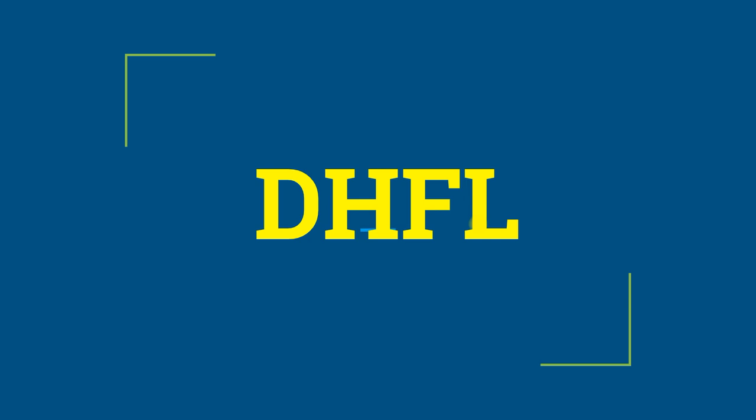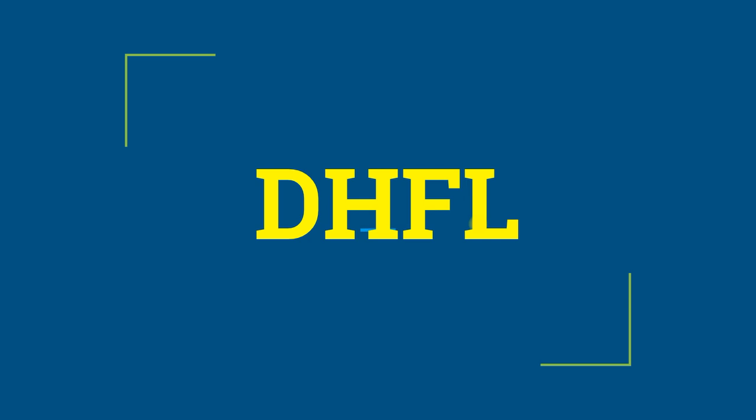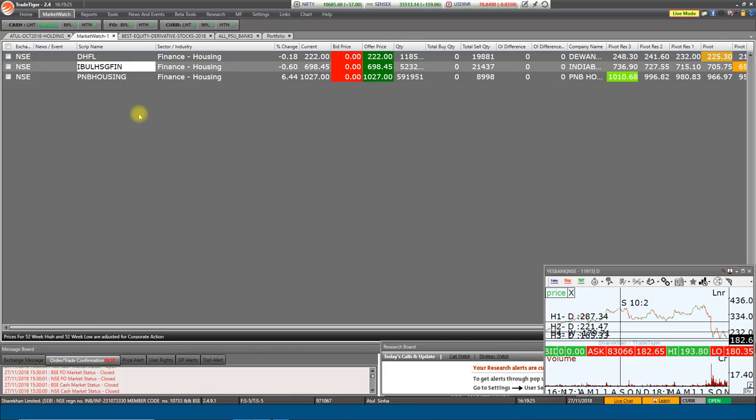There is a very big investment by Rakesh Jhunjhunwala in this counter, who is currently sitting on a very large loss. But he has not closed his positions in this counter. In fact, between the June and September quarter, he has strengthened his positions further and added quantities at lower levels. So let's find out where DHFL's support and resistance are at present. The current price is ₹222.